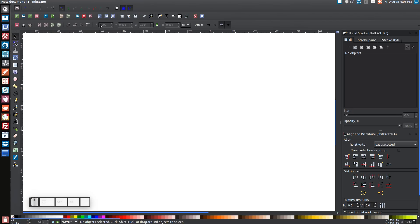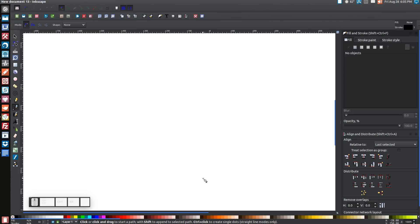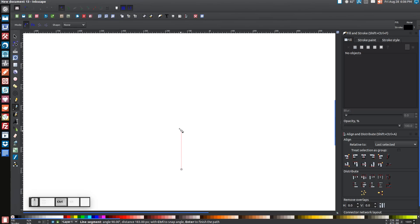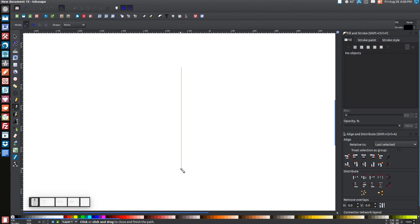The first thing we'll do is come over to the Bezier pen and click on that. We're going to bring the cursor down towards the lower third of the screen. We're going to create our heart first. Go ahead and click once, then hold your Control key on your keyboard, and drag that line straight up to about there. Click, let go of the Control key, bring this line back to the starting point, and click.